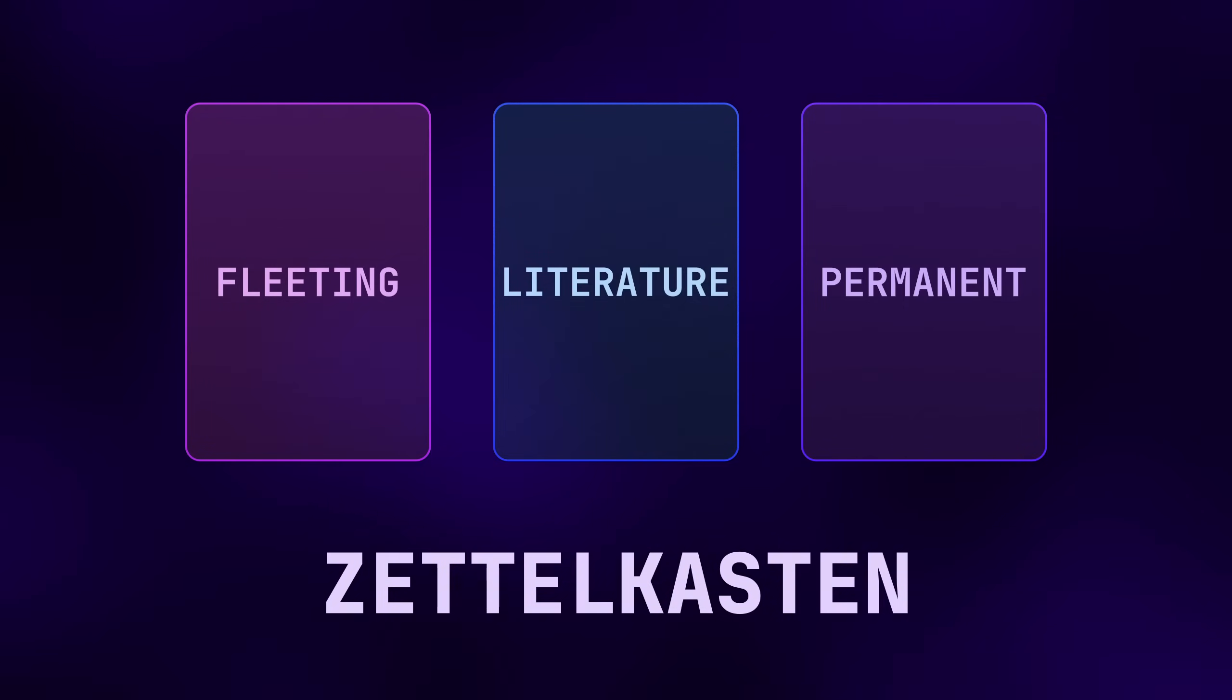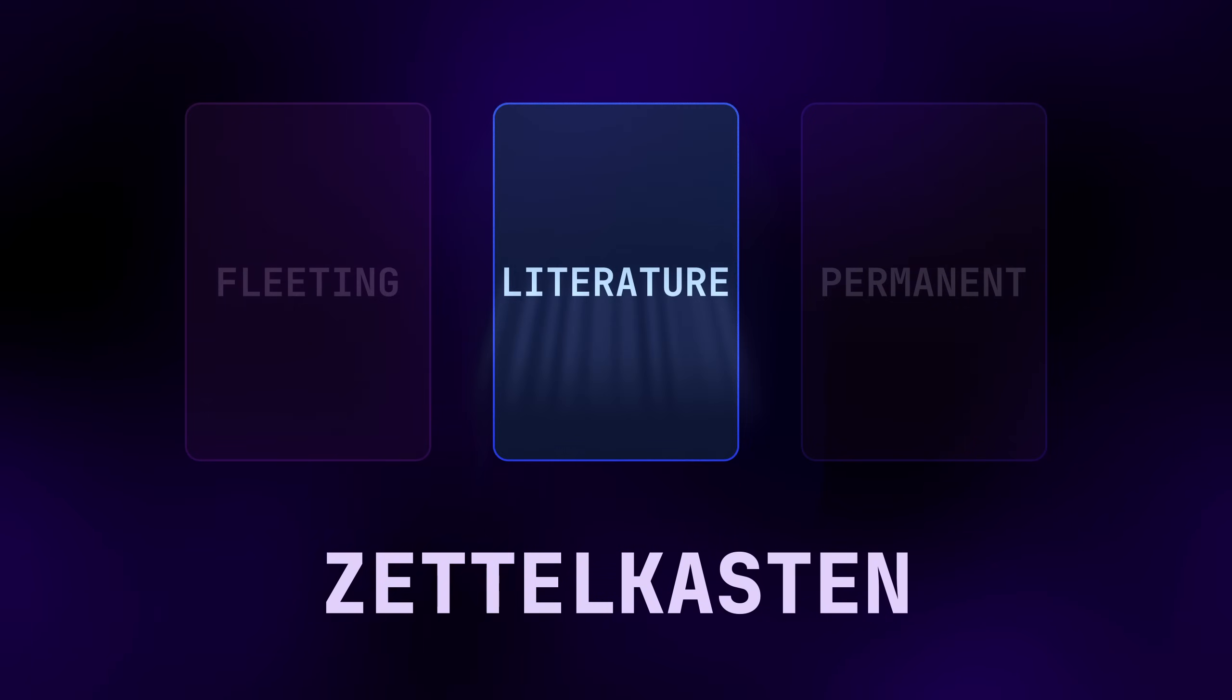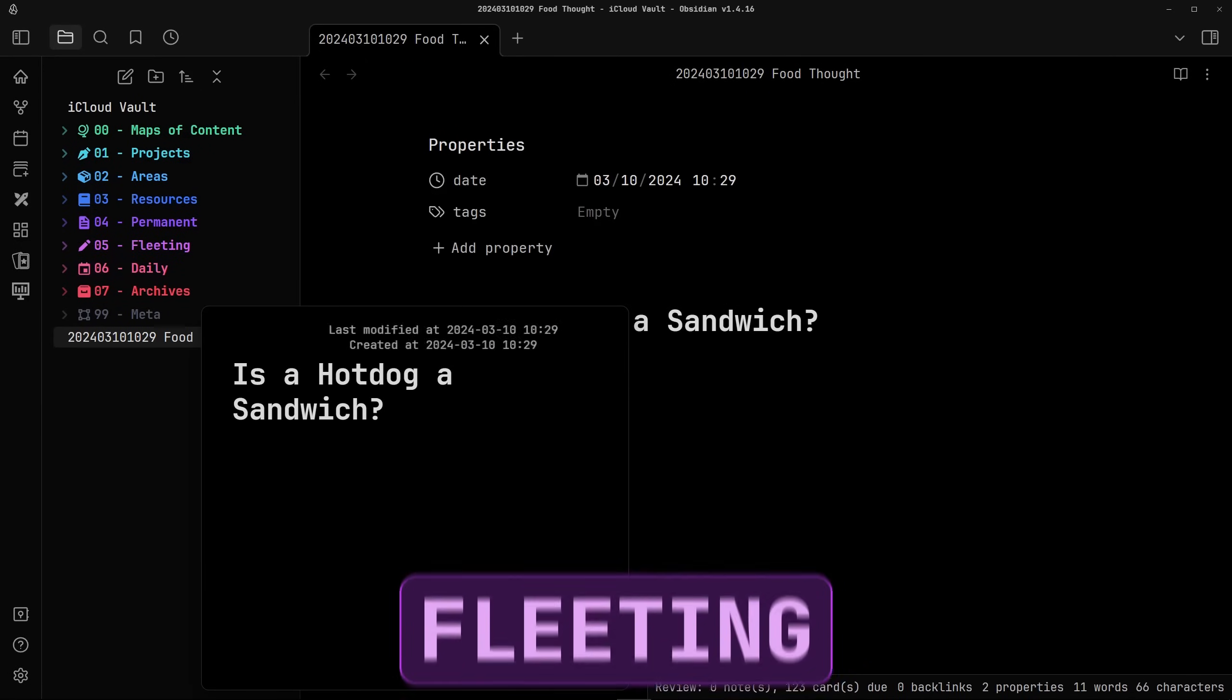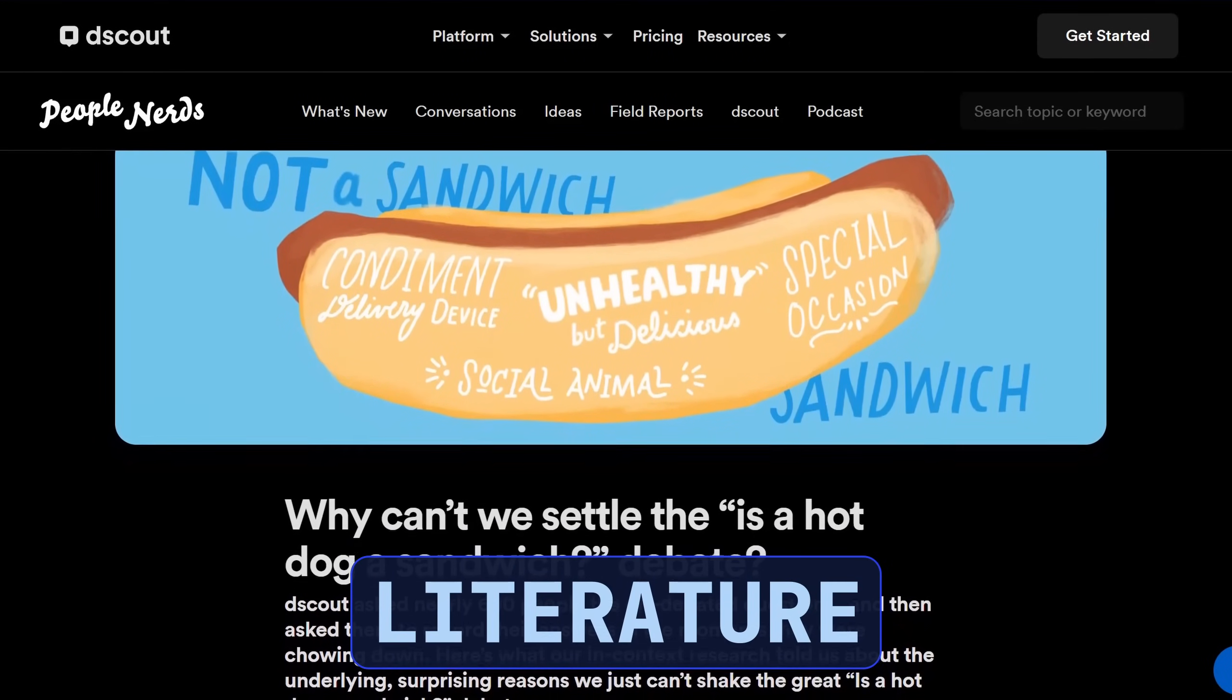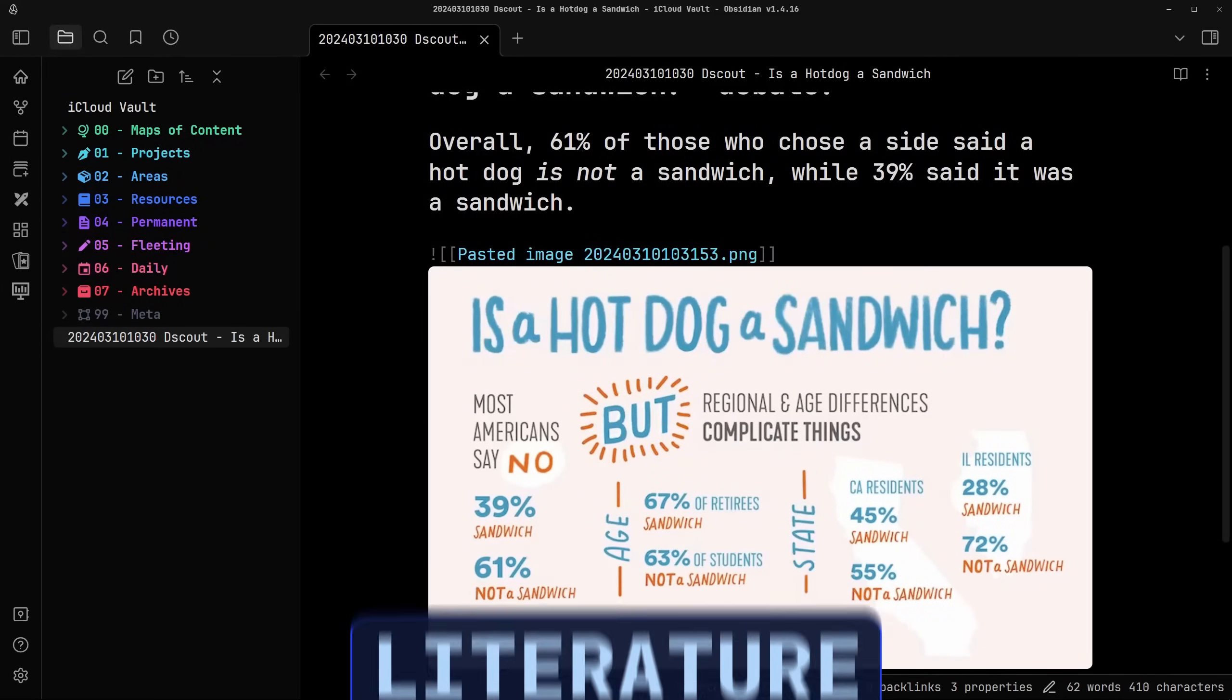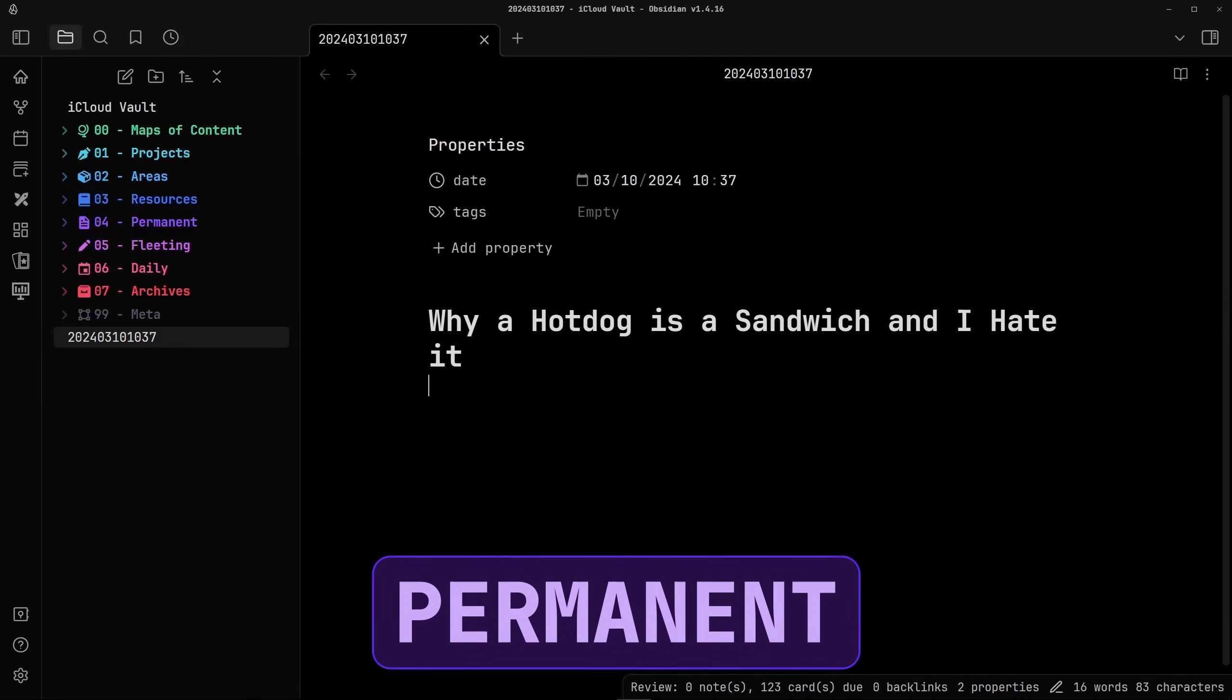If you're not familiar with Zettelkasten, essentially it's a knowledge management system that divides your notes into three categories: fleeting notes, literature notes, and permanent notes. Fleeting notes are just thoughts and ideas that you capture throughout your day. These aren't meant to be in-depth and serve as a jumping off point for future thinking and review. Literature notes are essentially notes or resources that you didn't create yourself. These can be articles, books, quotes, videos, or anything along those lines. Lastly, there's permanent notes. These are more refined combinations of your fleeting and literature notes.